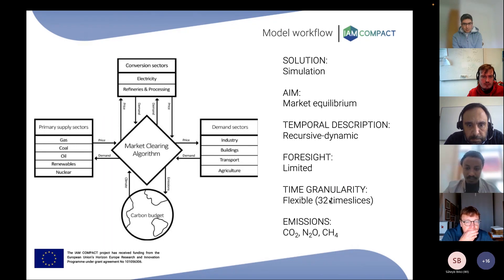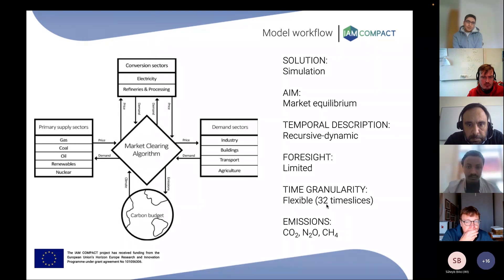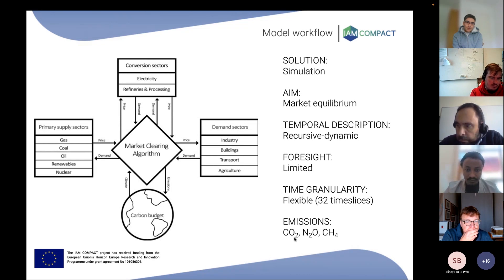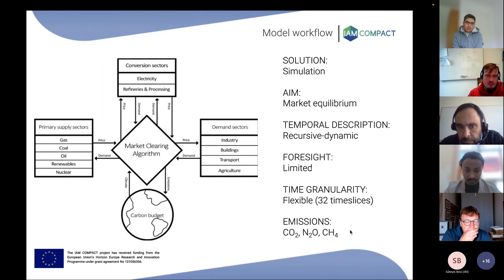The sub-yearly granularity is modeled through time slices — we have 32 time slices. Emissions coverage ranges from CO2 to methane.